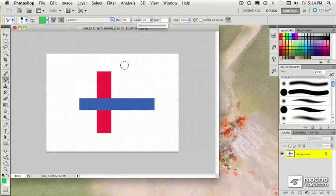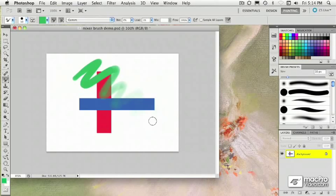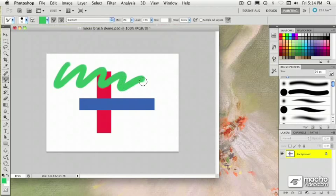But one thing you can adjust is the load value. If I bring it down to 1%, you'll see that the paint ultimately runs out and the stroke gets fader or fades as it goes. And if I increase the load a little bit more, it'll let the ink last a little bit longer before it fades out.